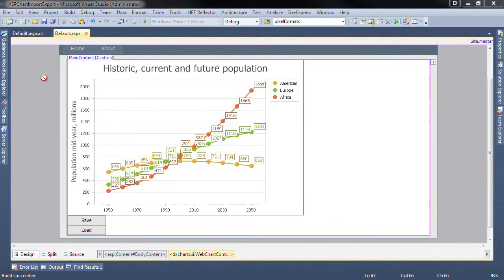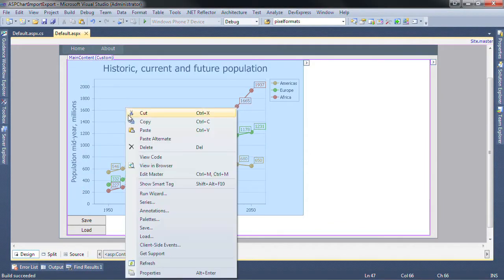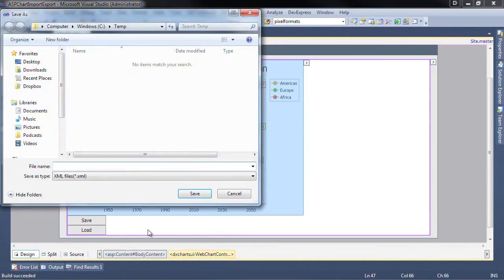First we're going to look at how to manually export the chart settings. Right-click the chart and you'll notice the save option. Once you click this, you'll be presented with a save as dialog where you can choose the save location.